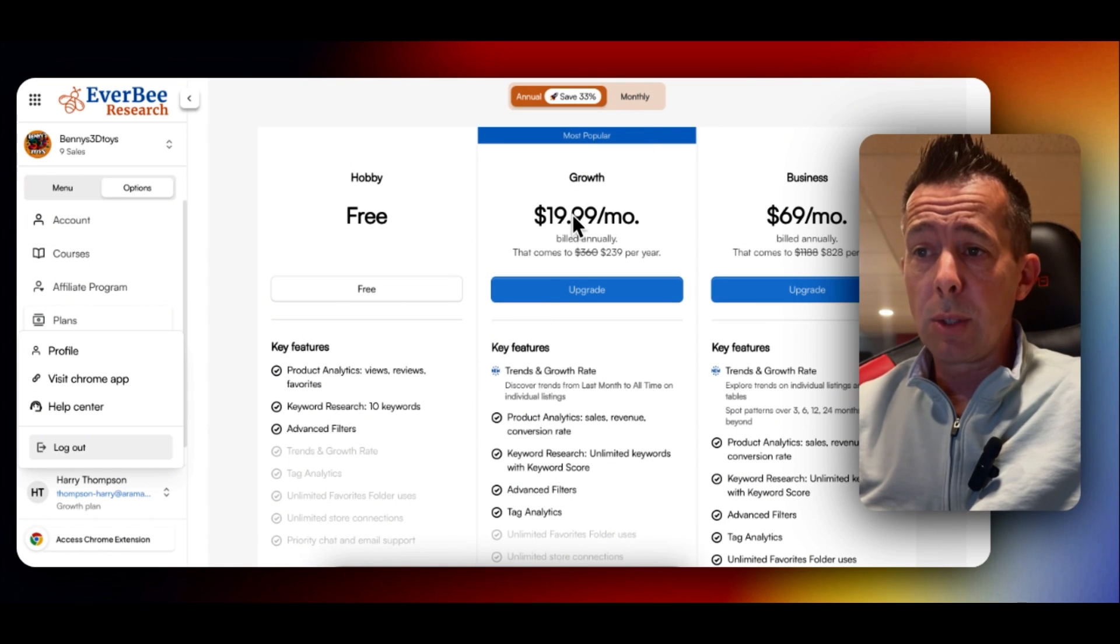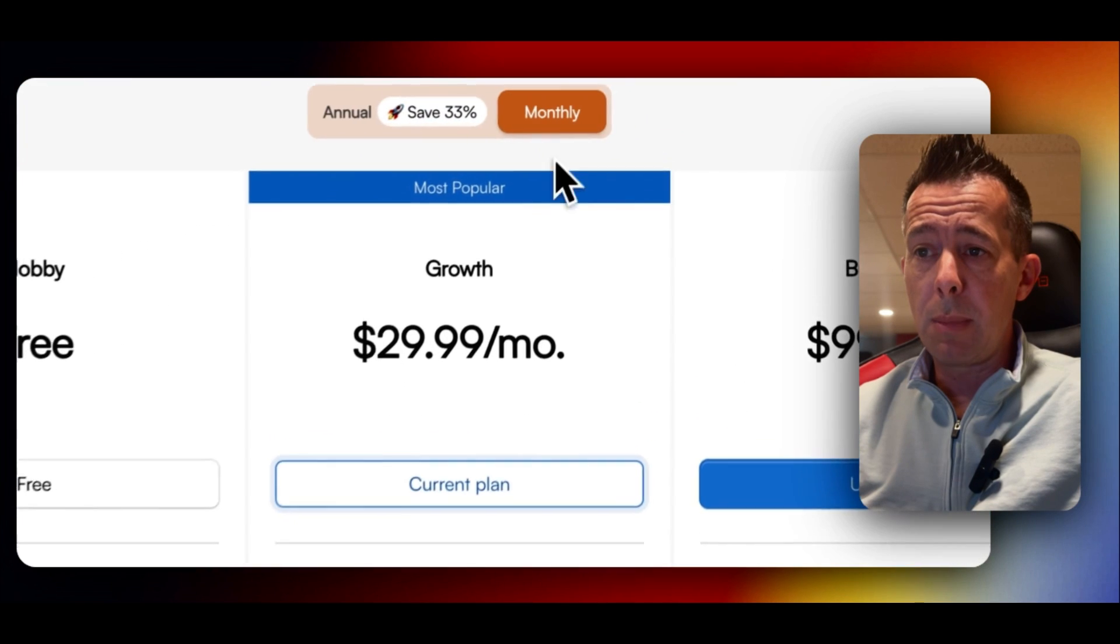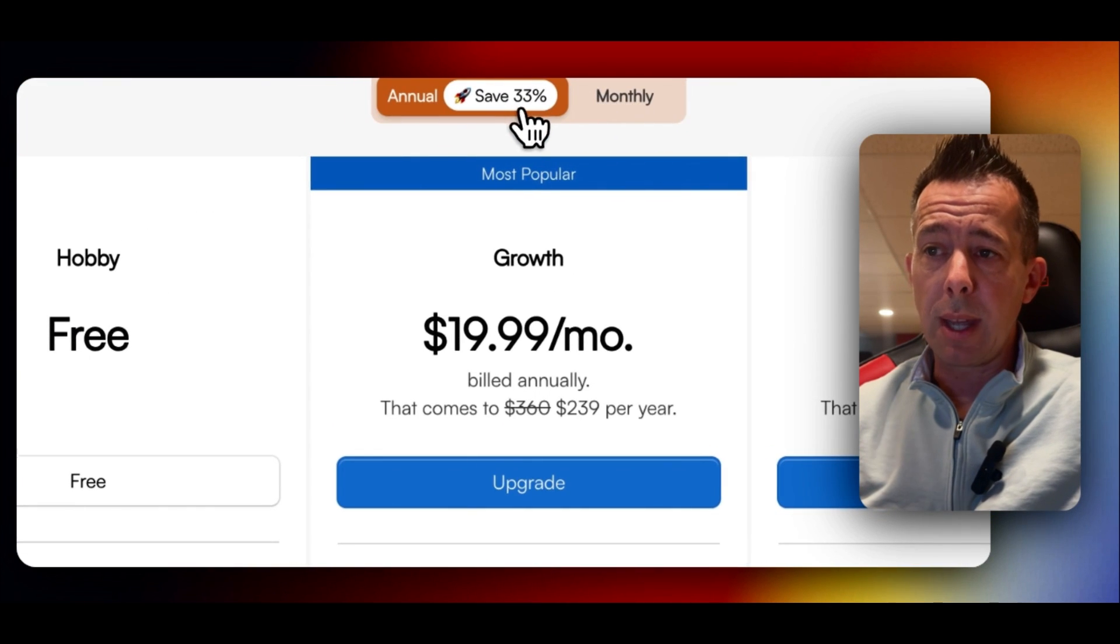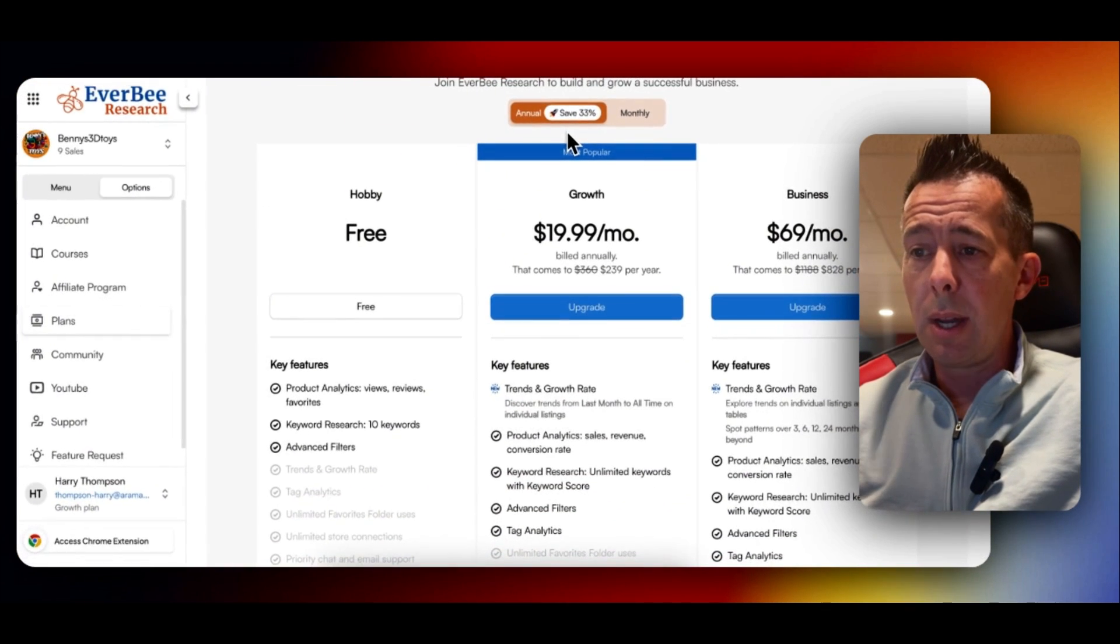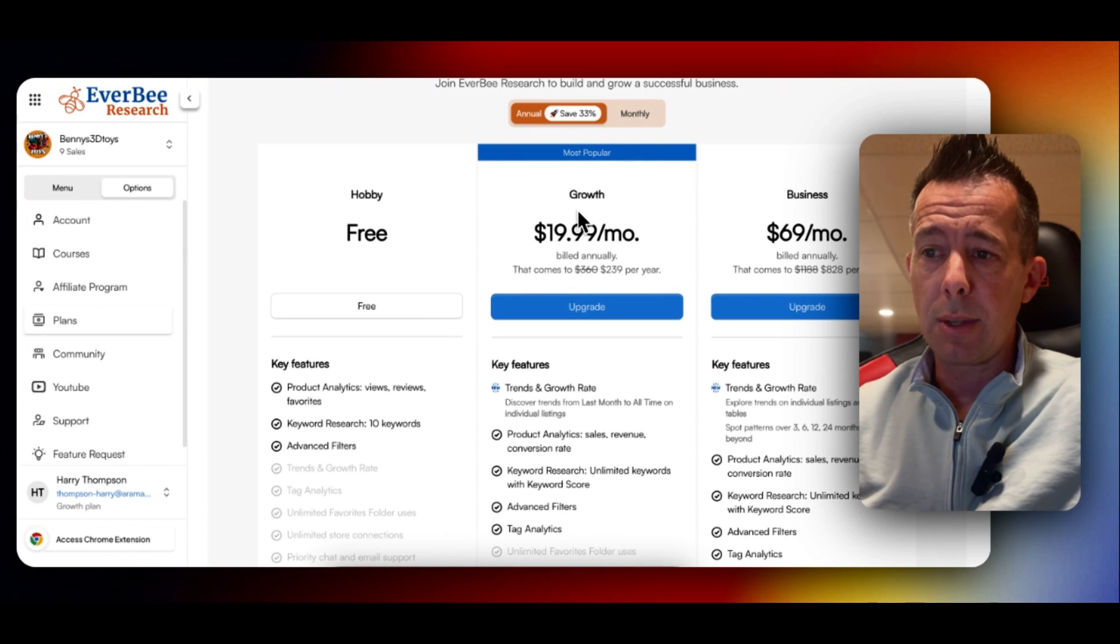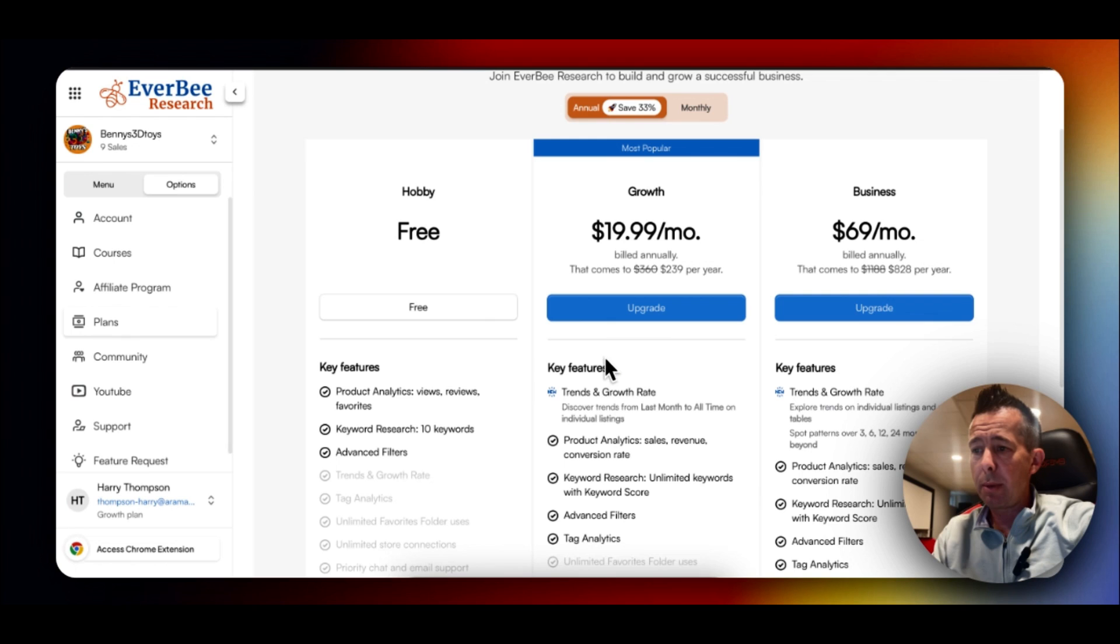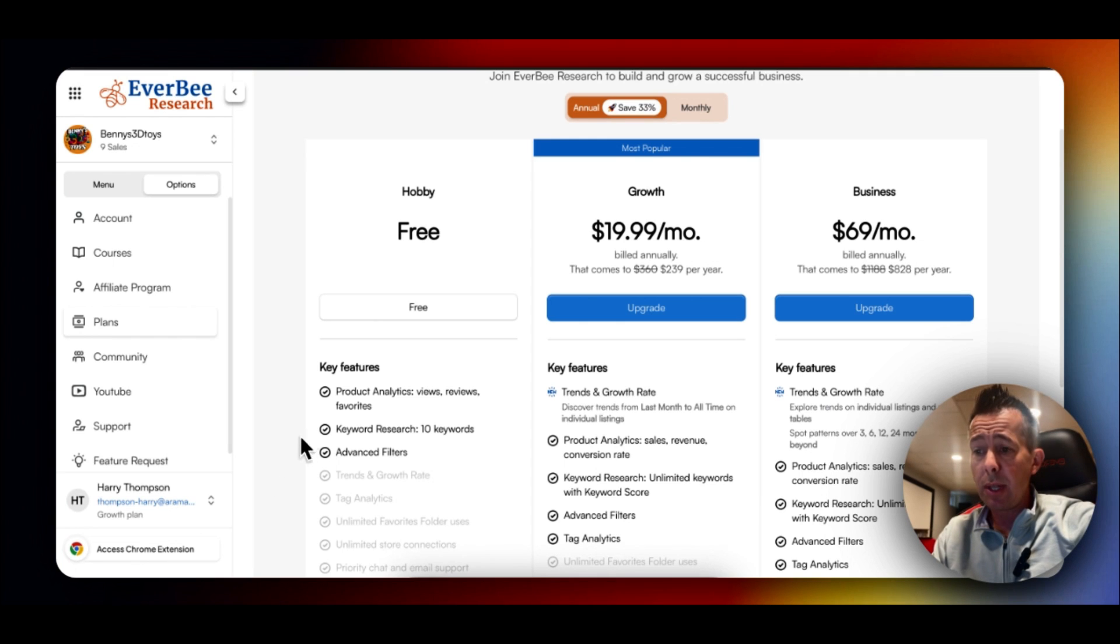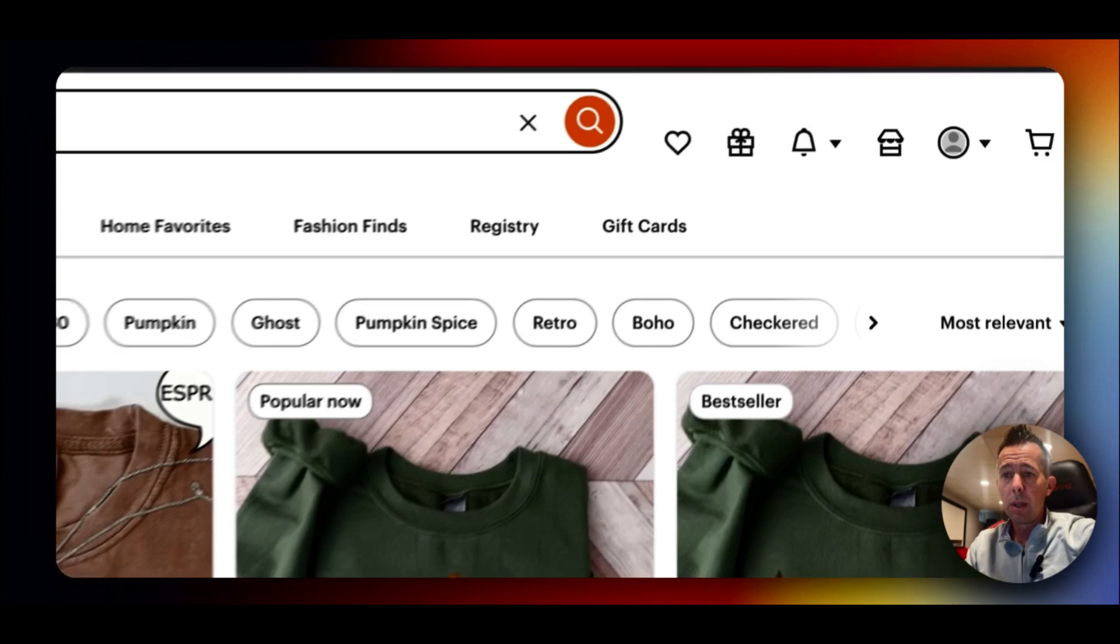But what I would suggest is the most popular growth plan, $19.99 a month. You'll see over here, that's exactly what I have, the growth plan. I've had it for several years. It's helped me with everything I needed. These, of course, are annual numbers if you wanted monthly numbers or a little bit more. But if you're in this for the long haul, I would certainly suggest the annual plan. Once you've got your plan selected, you're all paid and you're up and running, the next thing I would do is download this Access Chrome Extension button.